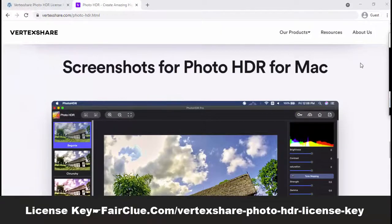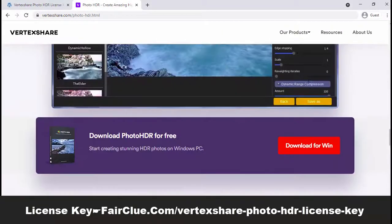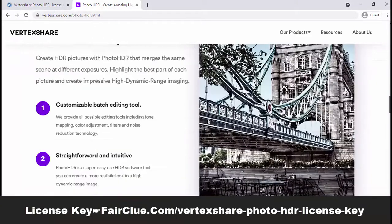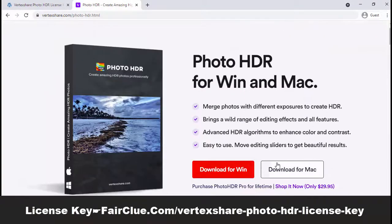Vertex Share PhotoHDR application is compatible with Windows and Mac OS X. It supports Windows 10, Windows 8, Windows 7, and Mac OS.